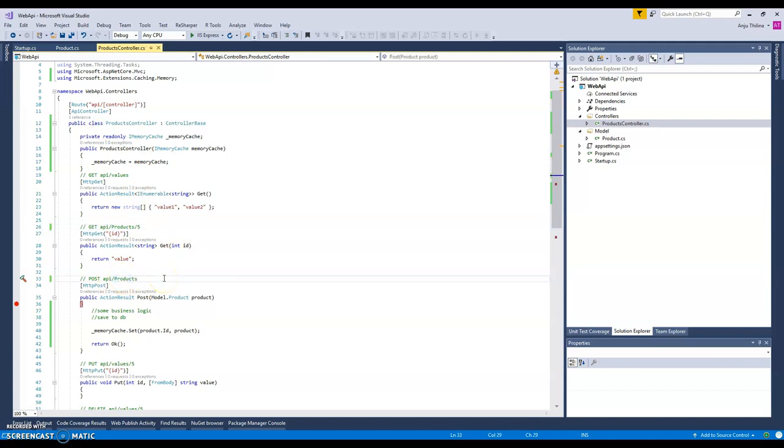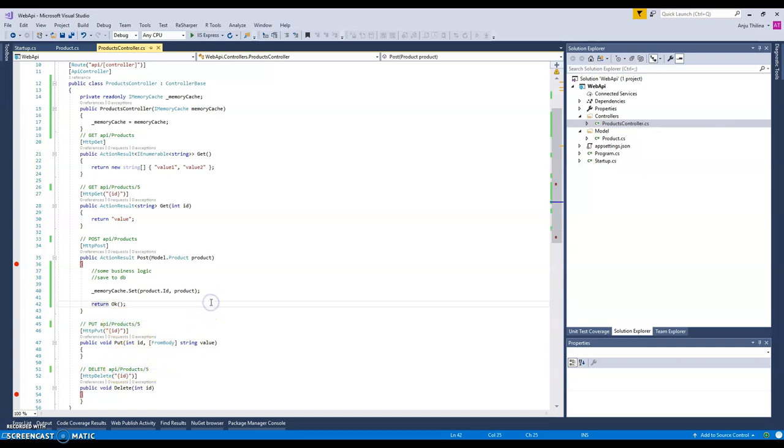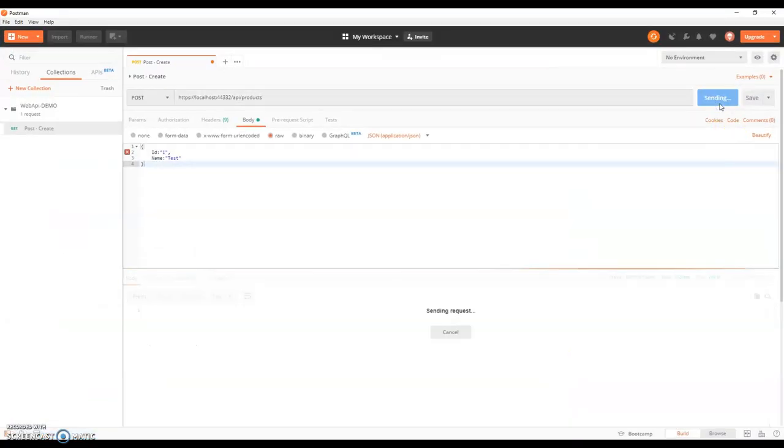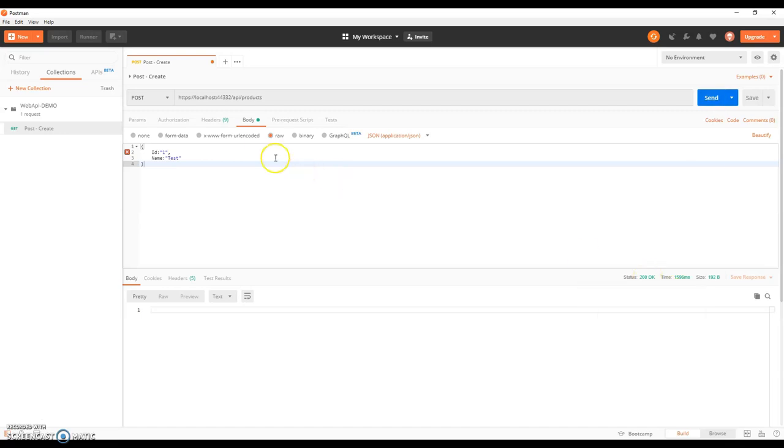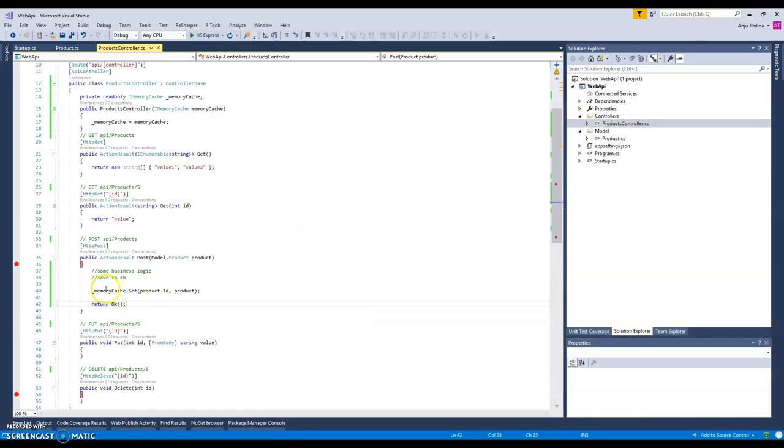Now let's see. Okay, we got 200, that means our product has been saved to the memory.